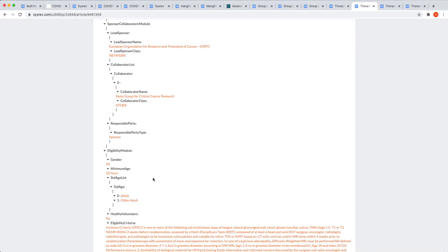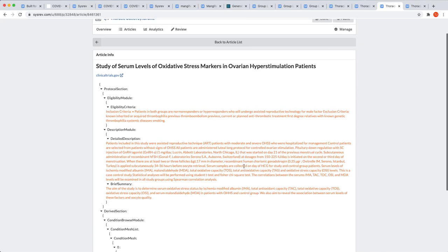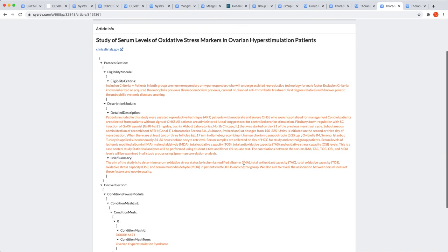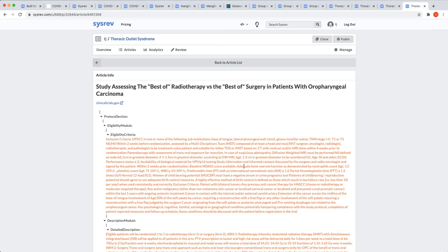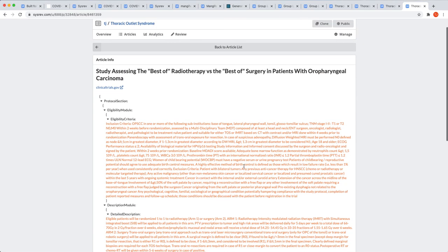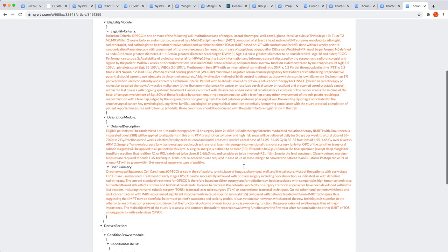Now let's say I didn't care about sponsorship, but needed information found in the eligibility criteria. As I said, CISREV allows me to customize which fields are shown at any time, simplifying the process for reviewers who are extracting data. And again, with the second trial, we can see that just the same fields are shown.